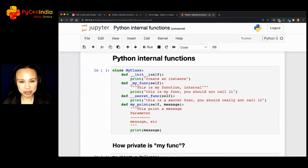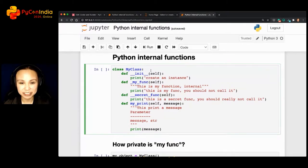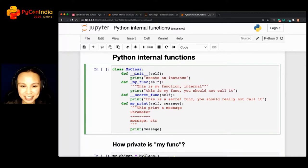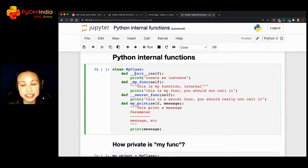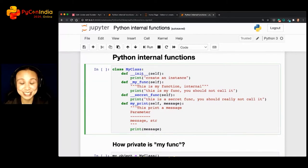If you have done it in the past, when you write a class, usually the first thing you do is write a dunder init function. What is 'dunder'? Dunder is this — you start with two underscores before 'init'. It's called dunder because it's double underscores. I think someone very smart came up with this name — it sounds funny as well.